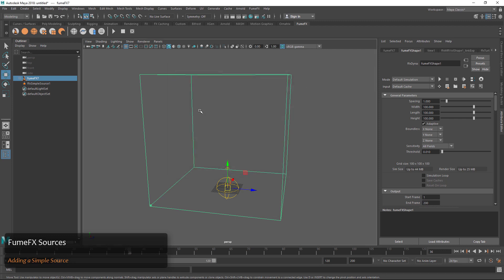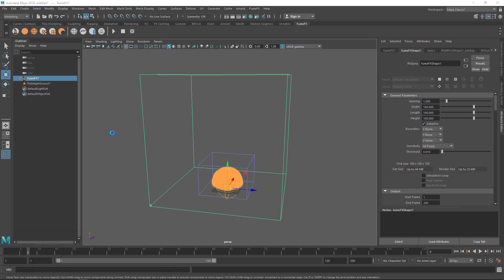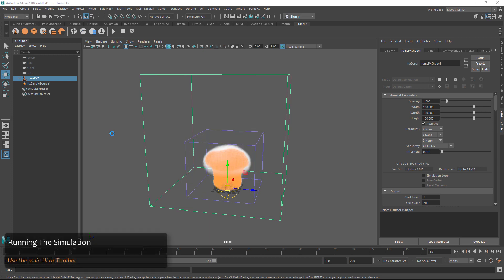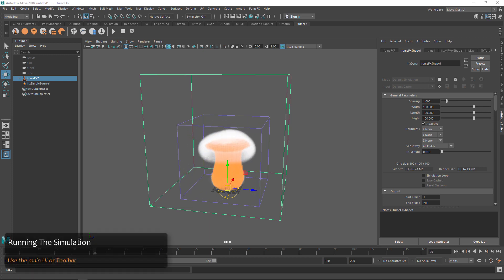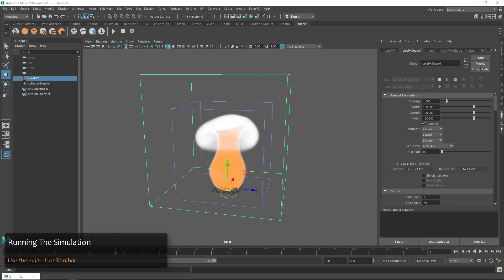This can be a quick way to add sources to our FumeFX Grid without having to go through too many dialogues. Now we can click Simulate and you can see that we'll get smoke and fire in the scene and we can watch this simulate through.